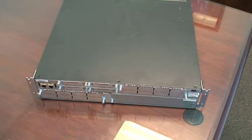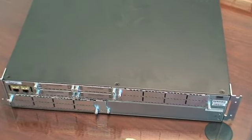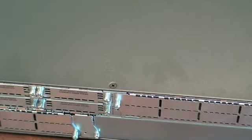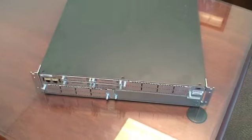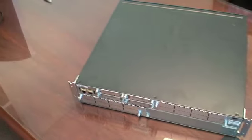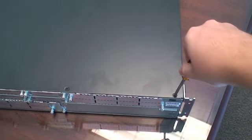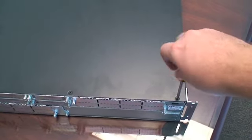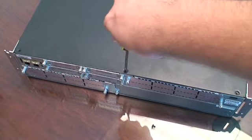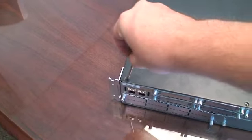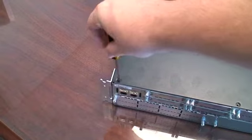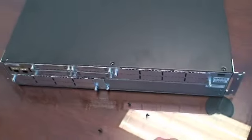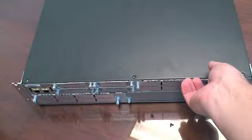First, we'll install the PVDM modules. With the back of the router facing you, locate the three screws on the top of the cover. You'll need to remove these screws with a Phillips-head screwdriver. Once all the screws have been removed, gently lift up the top cover.